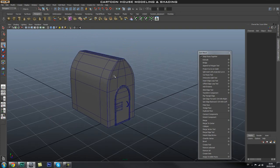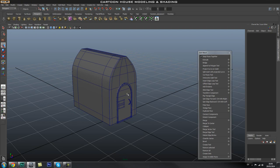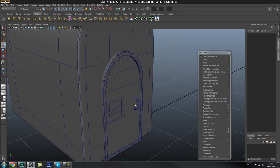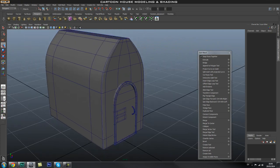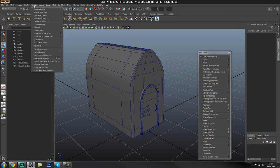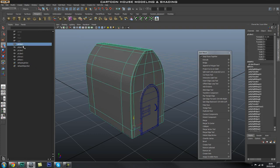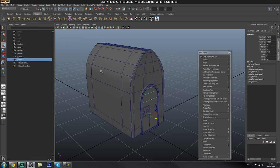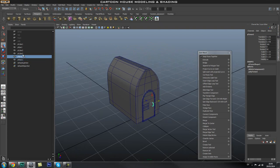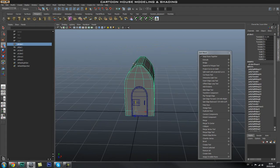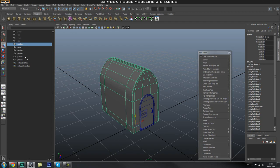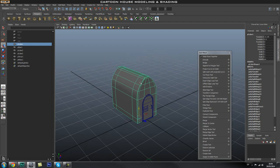Now I'll introduce you to the Outliner — it's a very good way of keeping track of all your objects and what's in your scene. Now that we're going to start grouping things together, it's a good time to introduce this. The Outliner is on the left-hand side — you can click the icon to pop it up, or go to Window > Outliner. Every time you create an object, a camera, or a light, it will show up here. It's a very good idea to rename all objects because once you have a model made of hundreds of parts, naming them will make your life a lot easier.